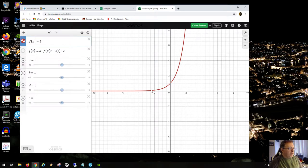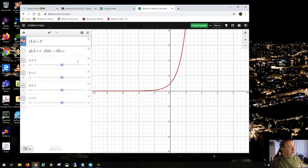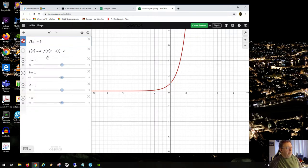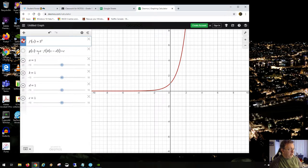One consequence of an up-and-down shift on this kind of curve is that the horizontal asymptote moves up and down with it — it moves c units along with the vertical shift. The left-right shift d can change the y-intercept, and the parameter k could also change the y-intercept.